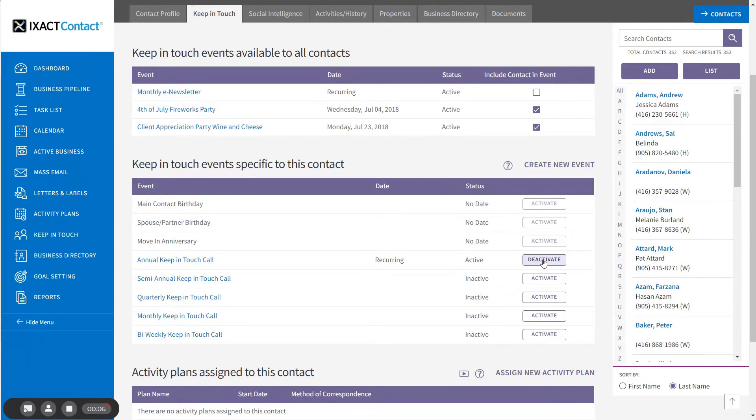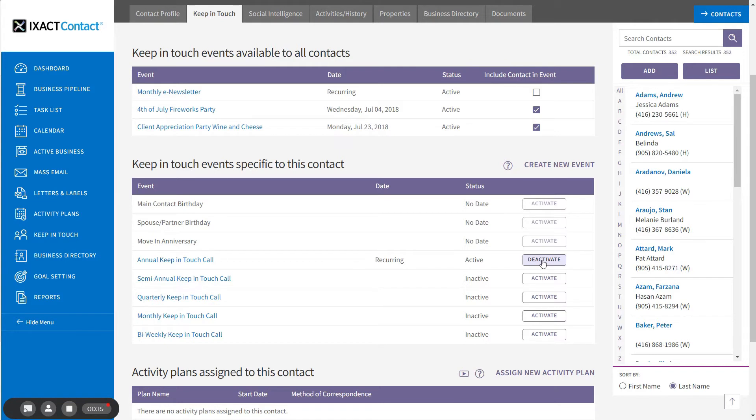If you want to activate a keep-in-touch call event for multiple contacts at once, you can easily do this using list view. To demonstrate, I'm going to assign the monthly keep-in-touch call event to all of my contacts with the status of hot prospect.